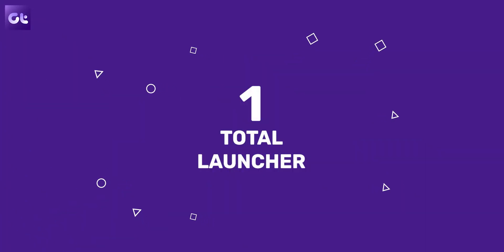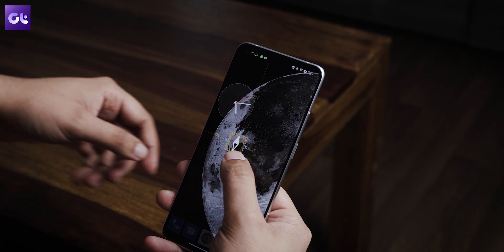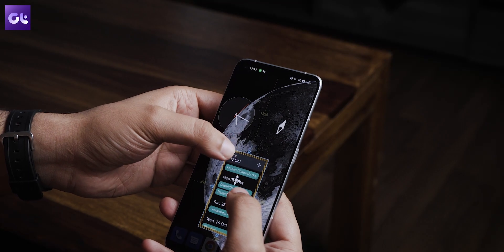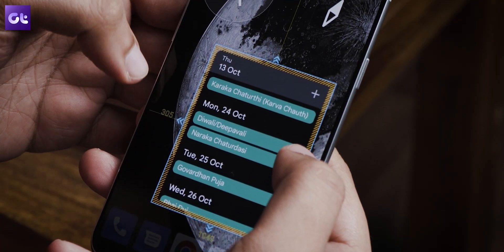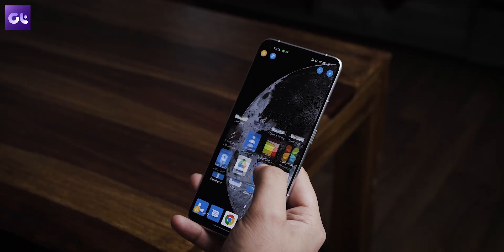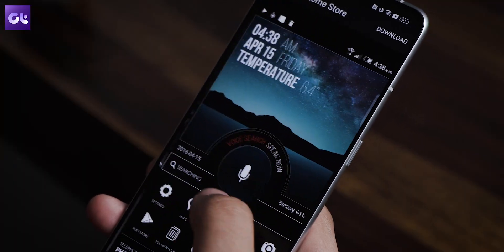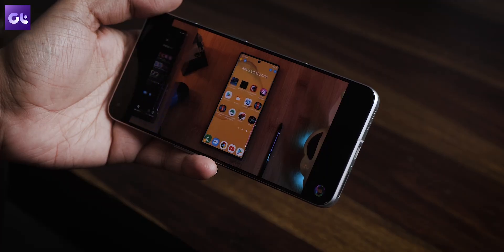Right off the bat, the first launcher I want to talk about is Total Launcher. It is by far the most customizable launcher out there. It does require a big learning curve, but once you get accustomed to it, the sky is the limit. Total Launcher takes customizability to new heights by allowing you to customize literally everything — there's no fixed layout. Whether you want a minimal home screen or one filled with features, Total Launcher can deliver. There are also free themes and tutorial videos showing stunning setups.